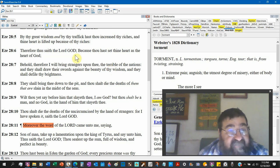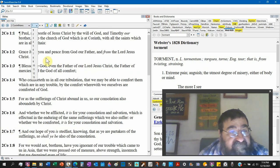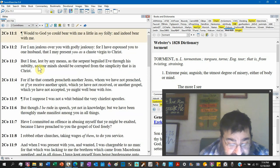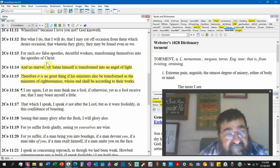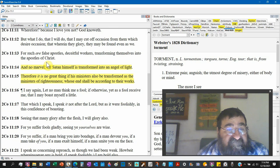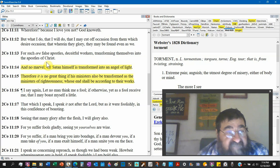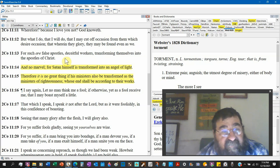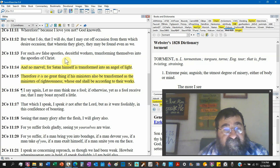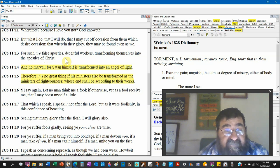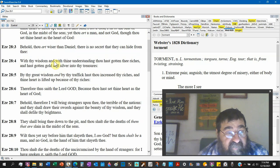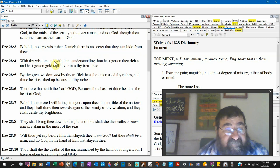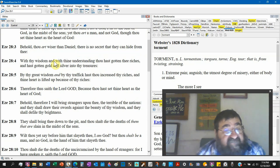And they shall defile thy brightness. 2 Corinthians 11:14, thy brightness, scripture with scripture. I don't want to read the Old Testament. 2 Corinthians 11:14: No marvel, for Satan himself is transformed into an angel of light. Ezekiel, defile thy brightness. Scripture with scripture, I didn't twist nothing.